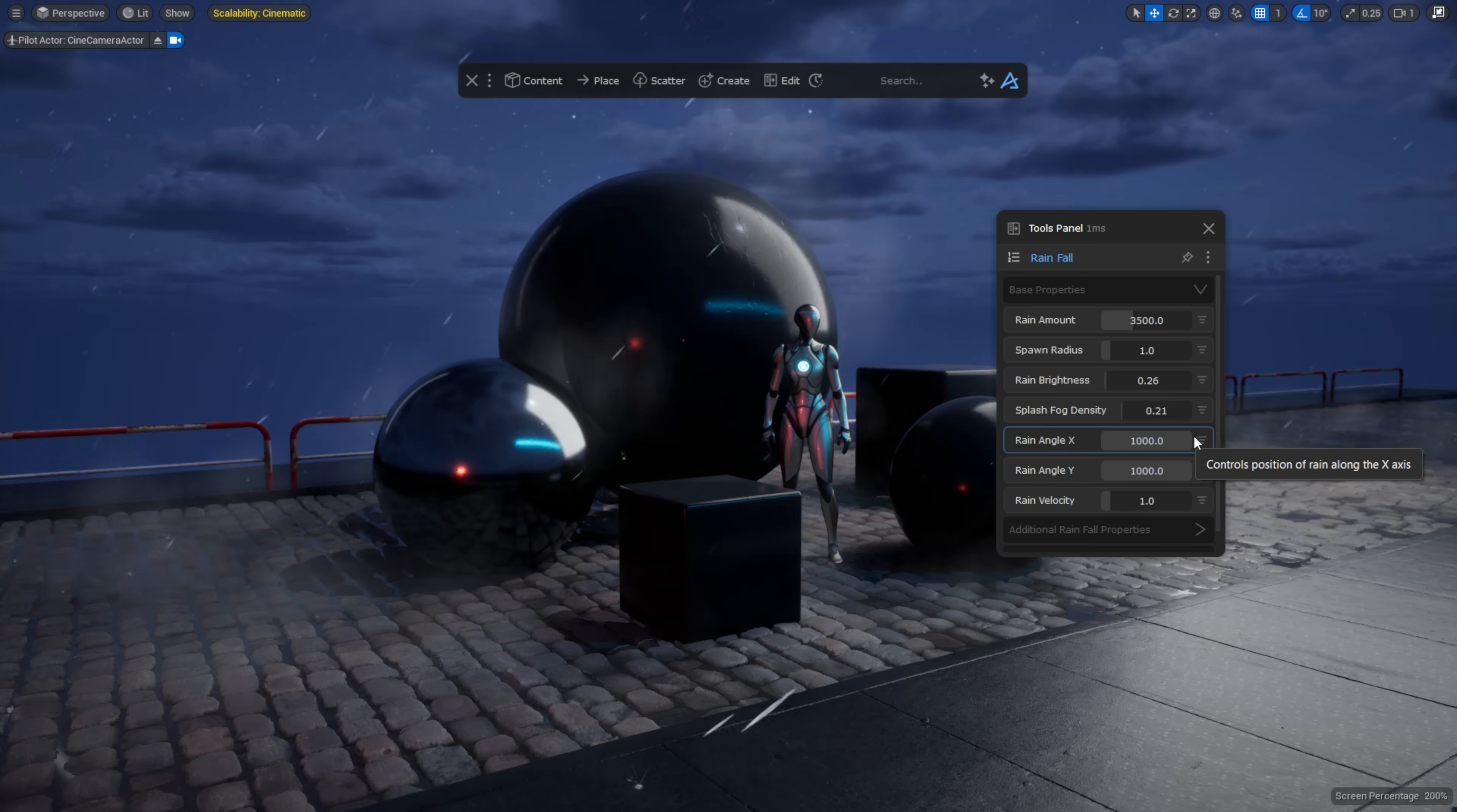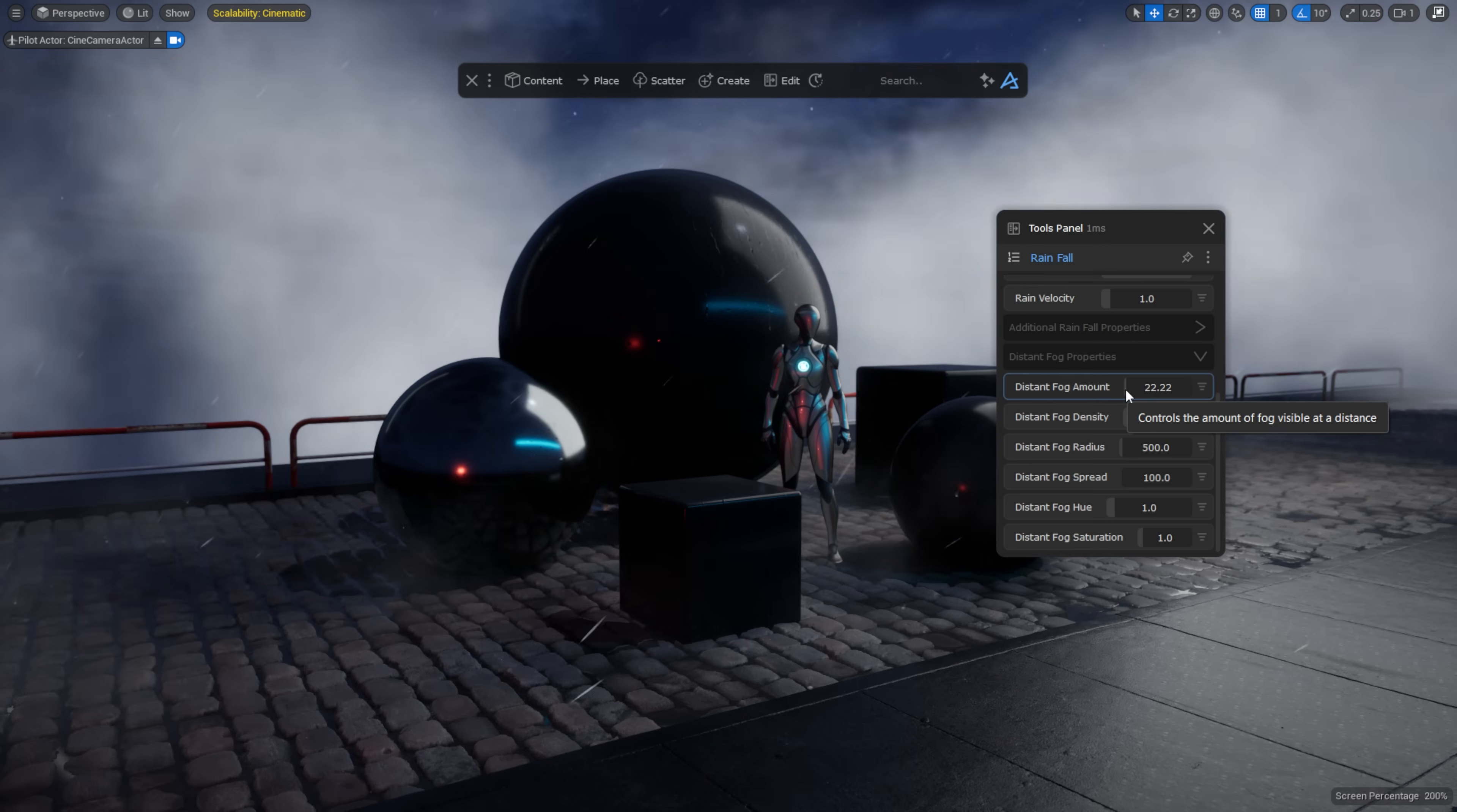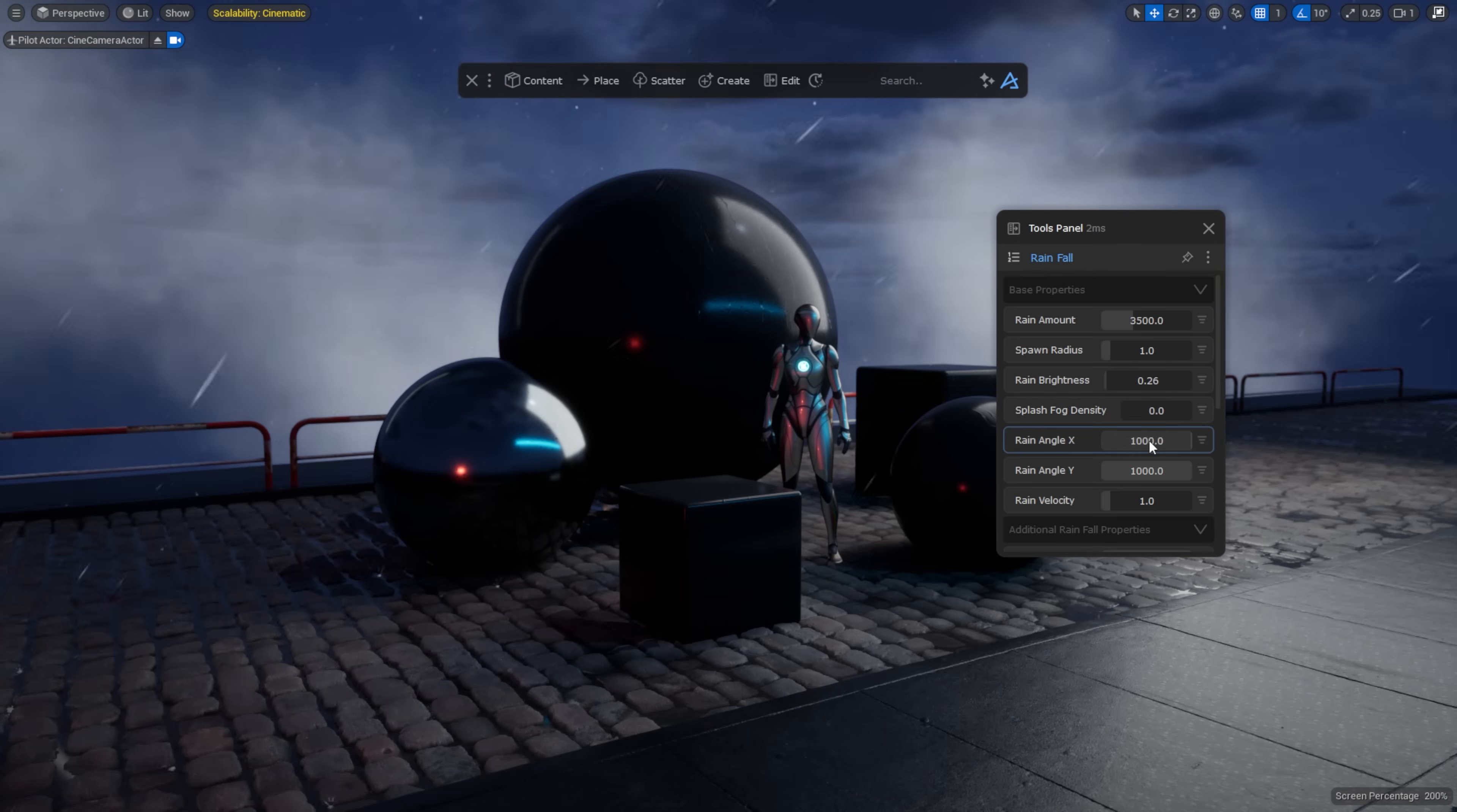Once dropped in, I can control a bunch of settings such as rain amount, spawn radius, the angle and much more. If I want some real depth in my scene, I can even increase the distant fog to make it really foggy.